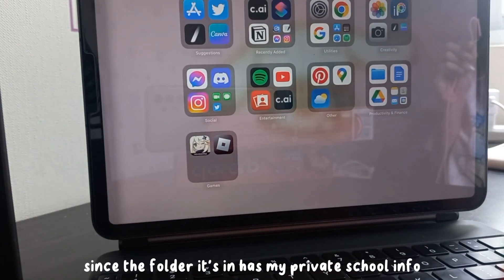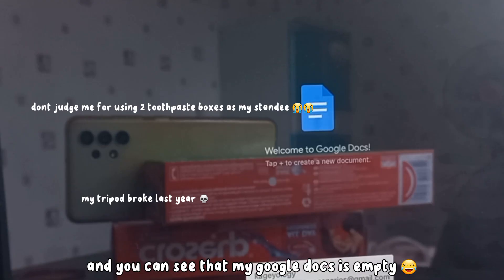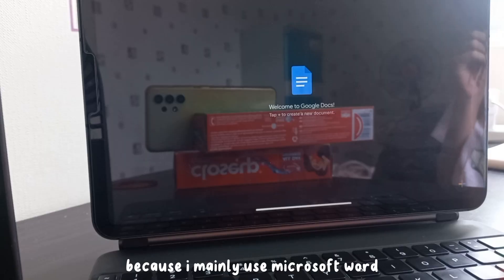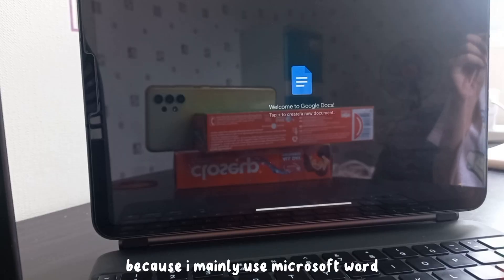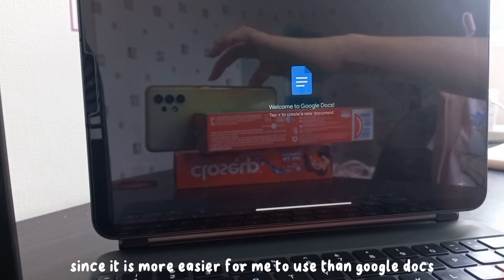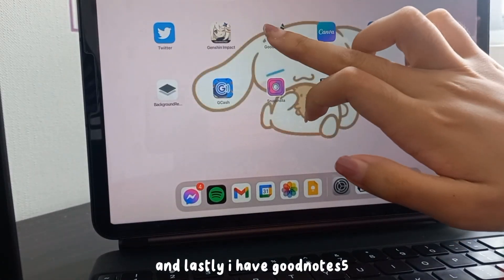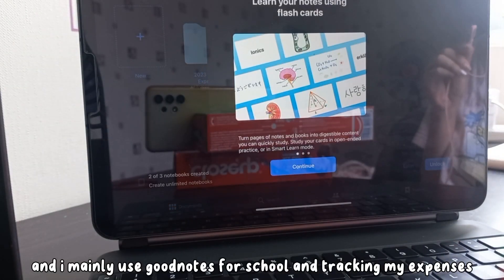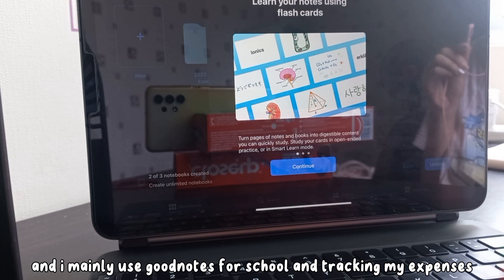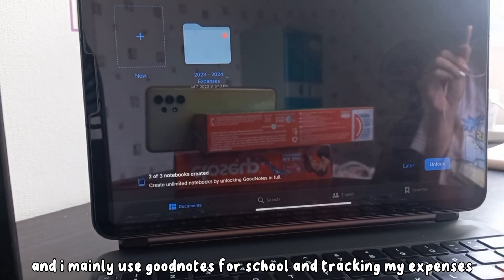My Google Docs is empty because I mainly use MS Word since it's easier for me to use than Google Docs. Lastly, I have GoodNotes 5, and I mainly use it for school and tracking my expenses.